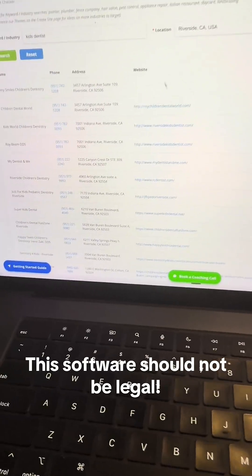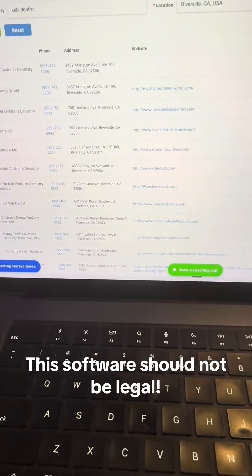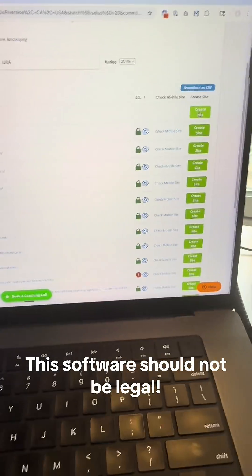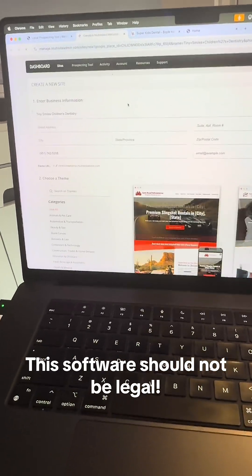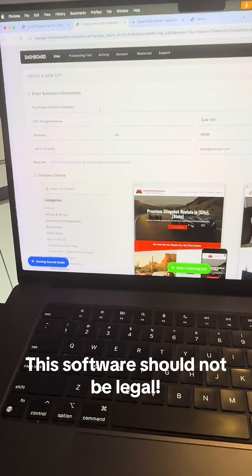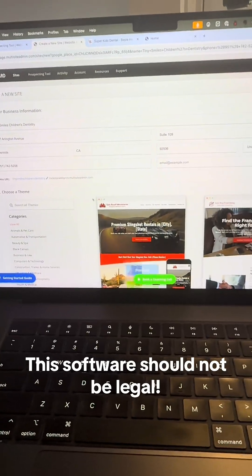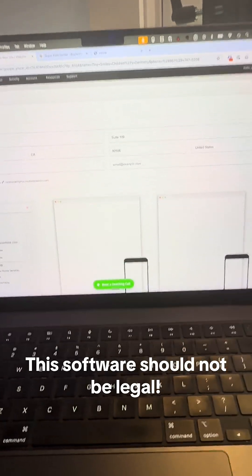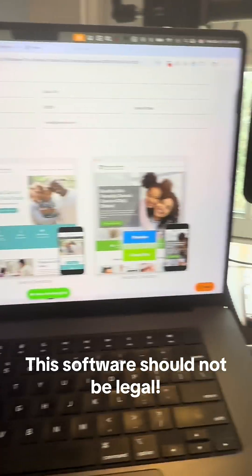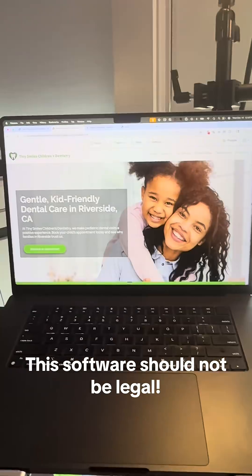So when you see a business you want to create a site for, just click create site. It takes you to this screen where we have all the most important information about the business — name, address, city, state, zip. Then we're just going to choose a theme that's appropriate, pick this one here, and click create site.